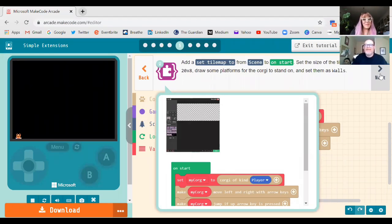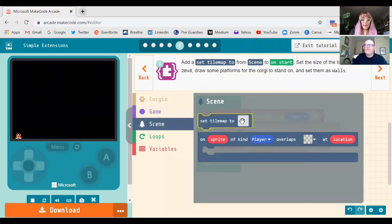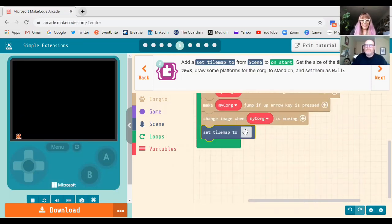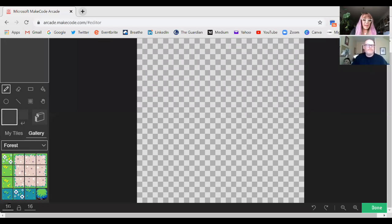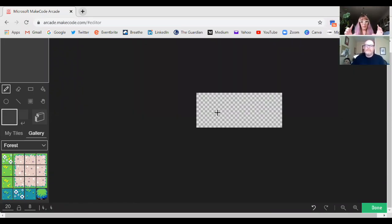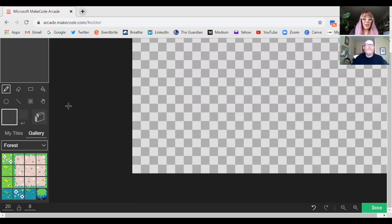Now we're going to set up a tile map of platforms — this is where Barry gets creative. In the instructions it says to set the size to 20 by 8, so remember that. Go to the Scene block and grab 'set tile map to,' pop it in, then click inside that gray box and set the size to 20 by 8. It's important that once you put your platforms in, you don't change the size or you risk losing them.